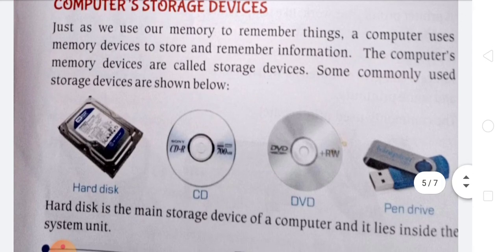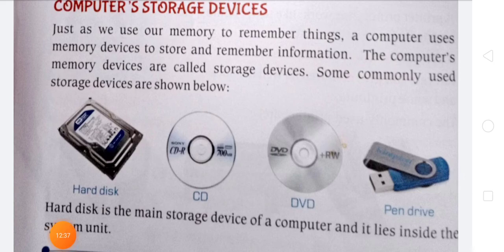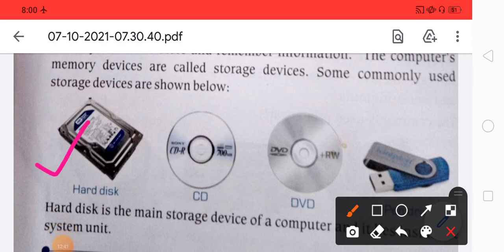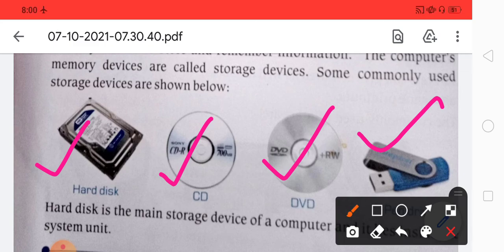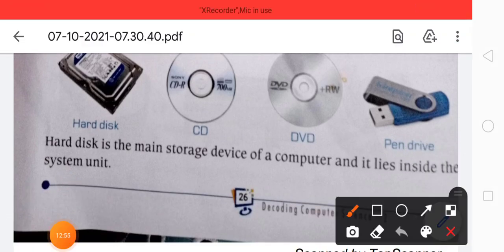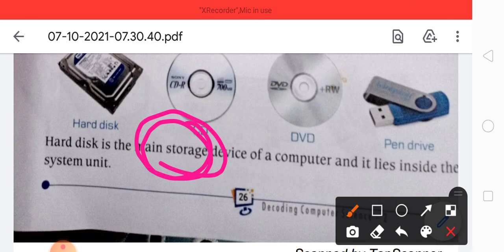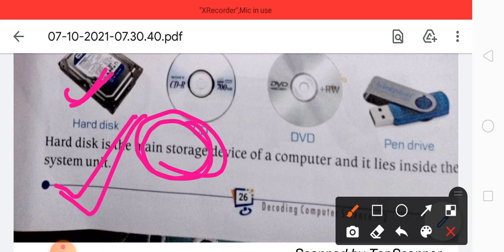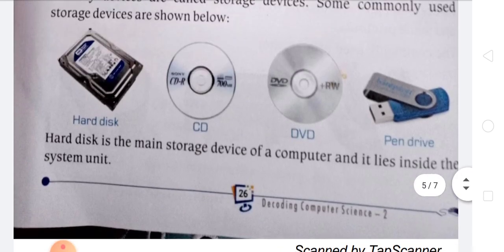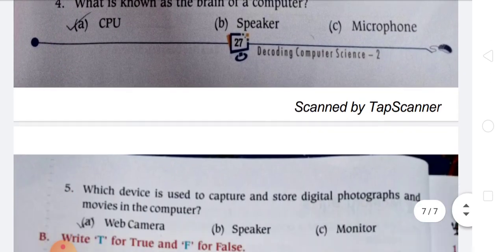Just as we use our memory to remember things, computers have separate memory devices to store and remember information. These are called storage devices. Commonly used storage devices are: hard disk, CD, DVD, and pen drive. The hard disk is the main storage device of the computer and lies inside the system unit. CDs, DVDs, and pen drives help increase storage memory on the computer.